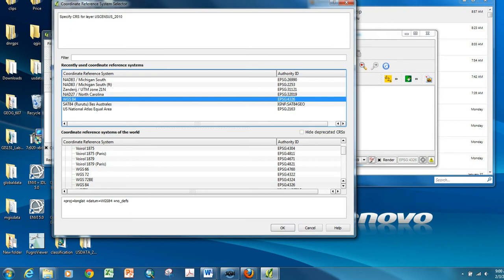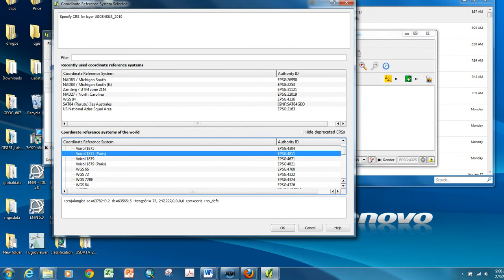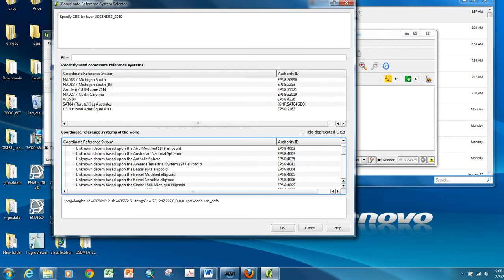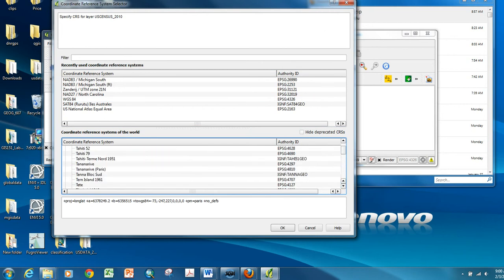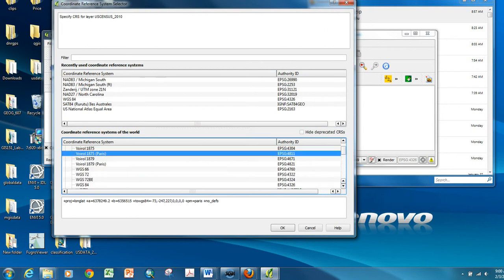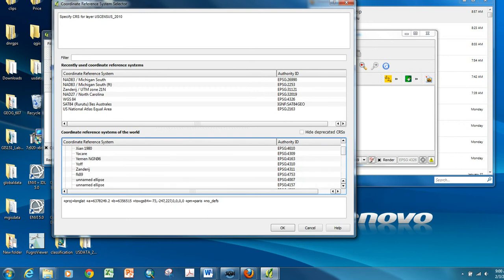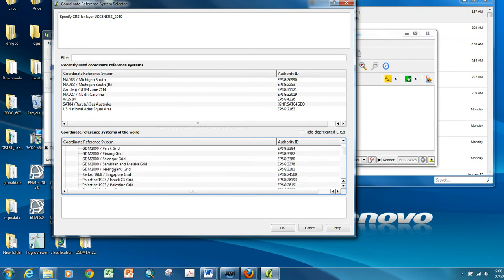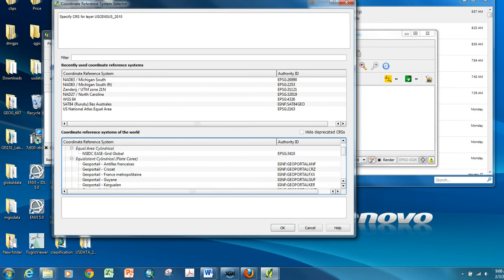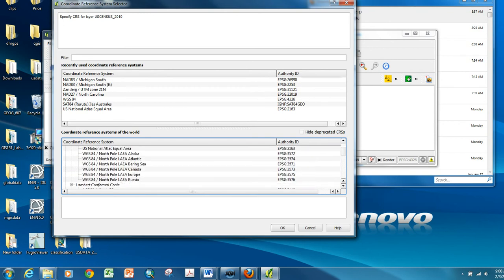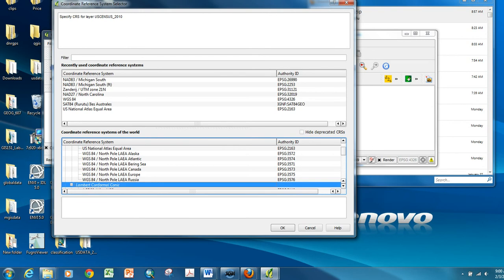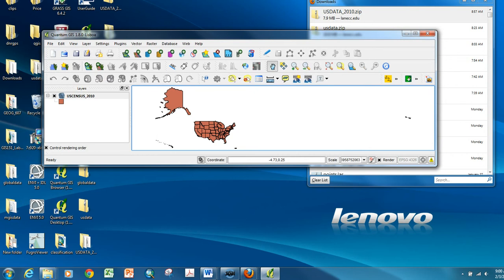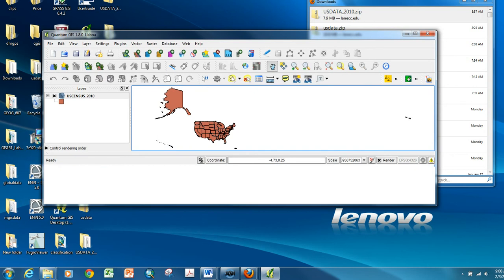This will default to probably a projection called WGS84. But if you want your map to look a little less distorted, I would scroll down here and find a projected coordinate system, and I would choose either the Albers or the Lambert conformal conic. There it is, and I'm going to choose the Lambert and say OK.